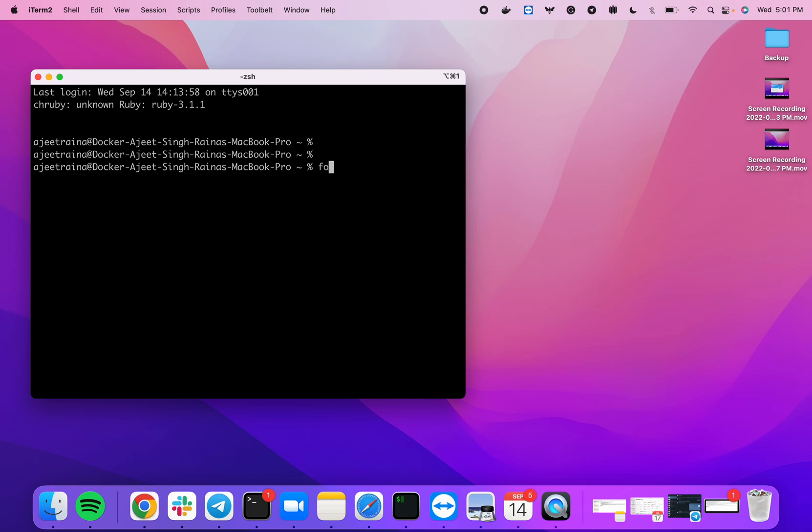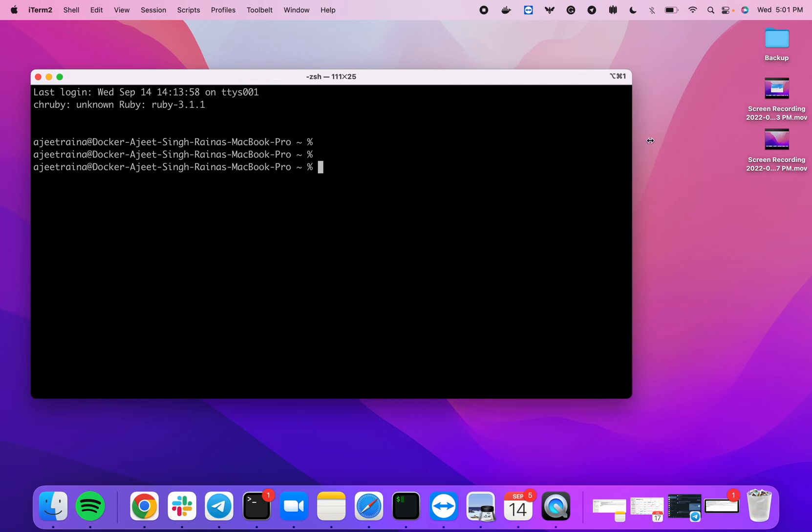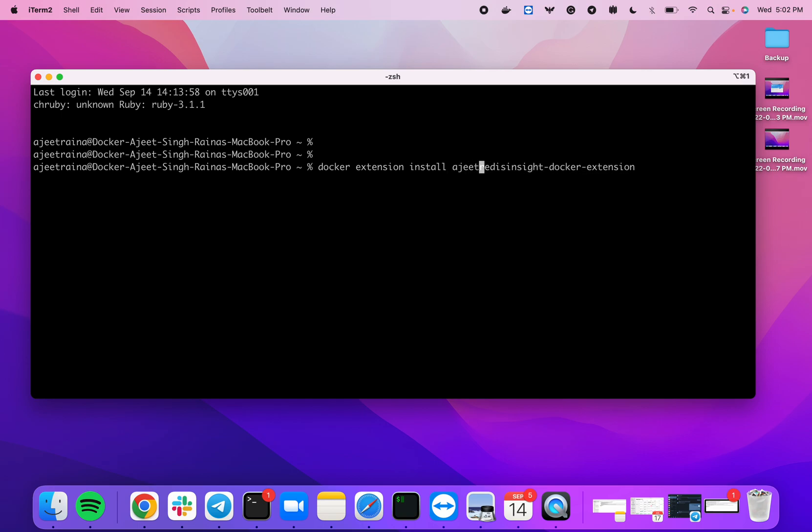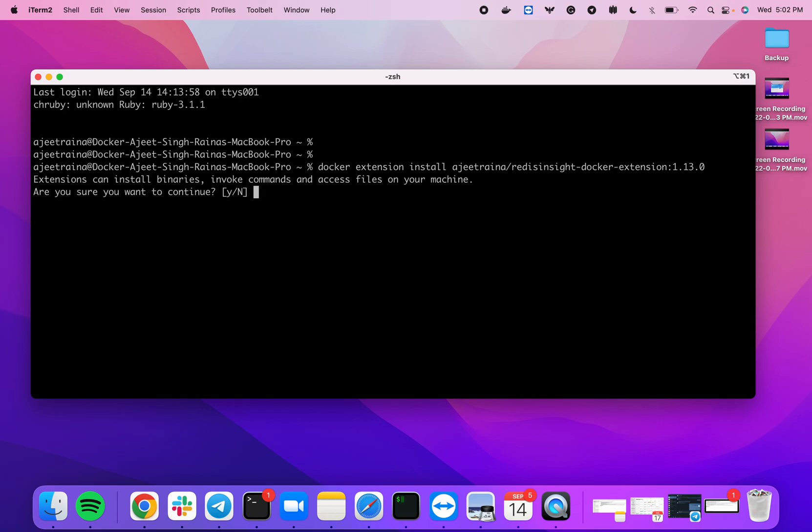Right now, if you see, I can just say 'docker extension install' and I can put this Docker image from my repo with the image name 1.13.0. Once I do this, it basically goes ahead and pulls this particular image, which is nothing but an extension.